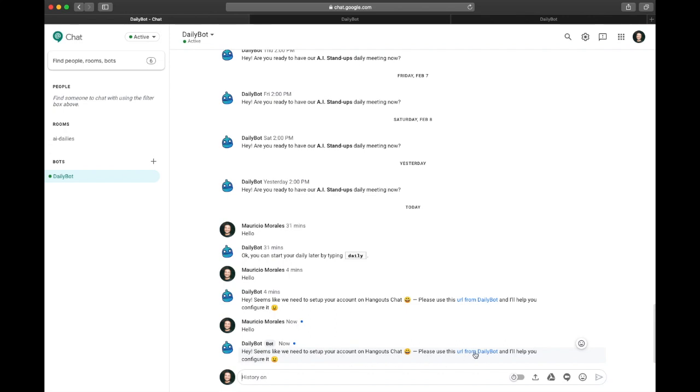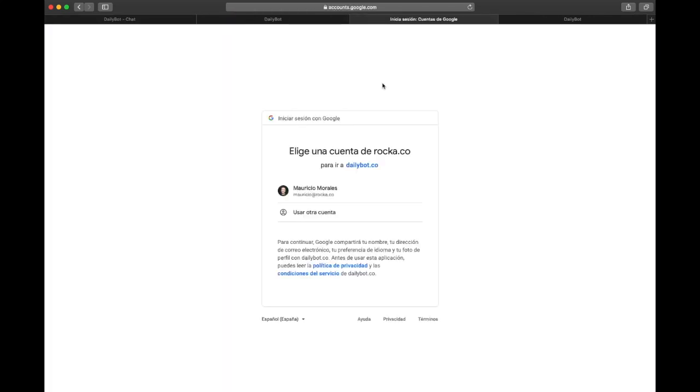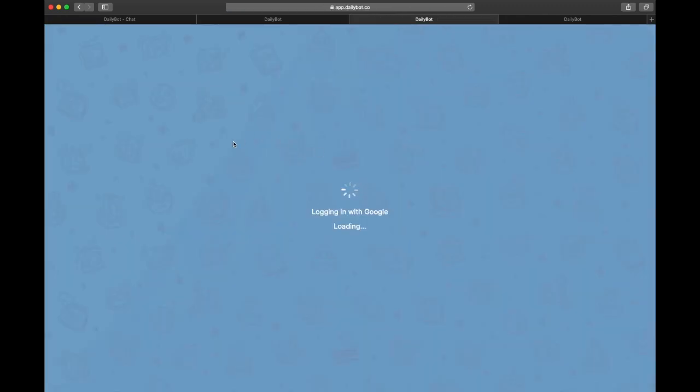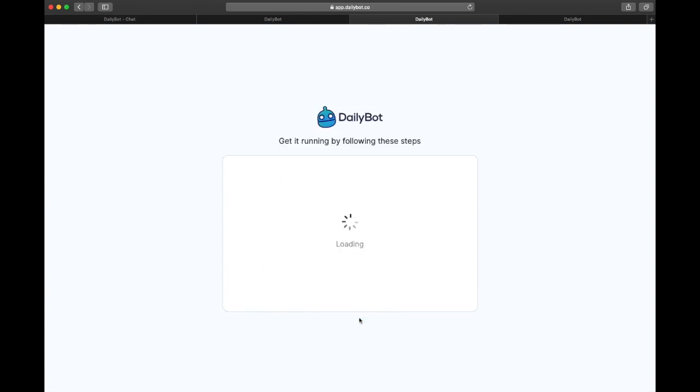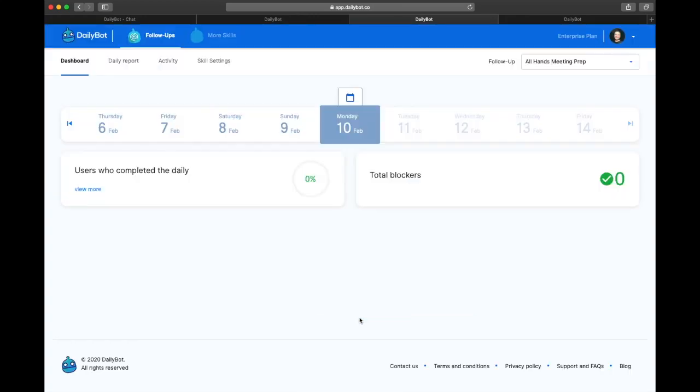They click the link which is going to take them to the account selection, they select the Google account they're using, and then they complete the onboarding process. This is mostly reading and agreeing to the DailyBot's terms and conditions, and then that's it, they're going to be inside the dashboard.